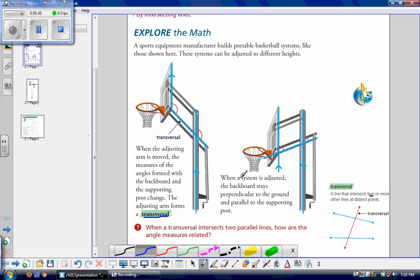When the system is adjusted, the backboard stays perpendicular to the ground — at 90 degrees — and it's parallel to the supporting post. This is the supporting post and this is our backboard. These two lines are parallel. So when a transversal intersects two parallel lines, how are the angle measures related?